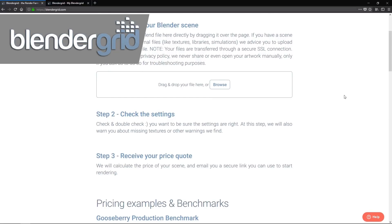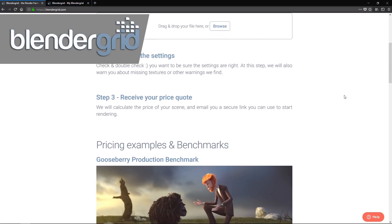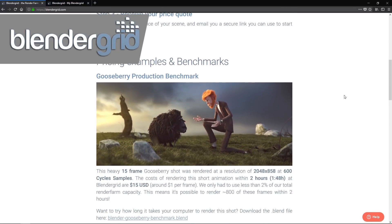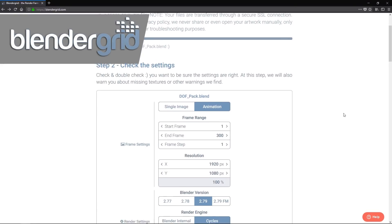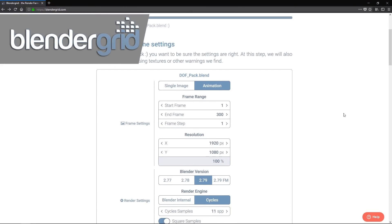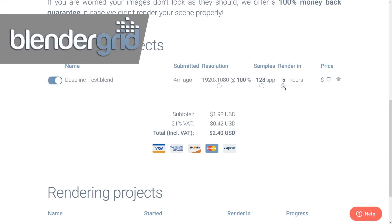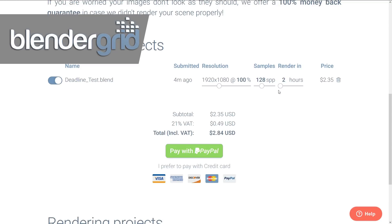This video is sponsored by BlenderGrid. BlenderGrid is a render farm for accelerated rendering using the cloud and is built from the ground up to support Blender. With on-request add-on installation and the ability to set render deadlines, BlenderGrid allows you to never miss a deadline again.